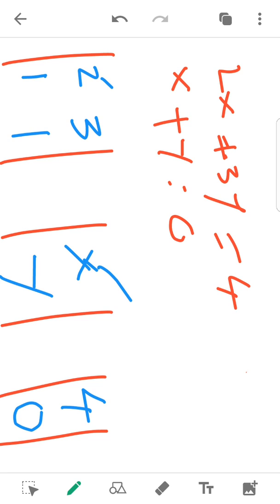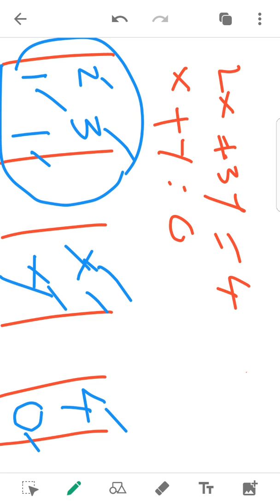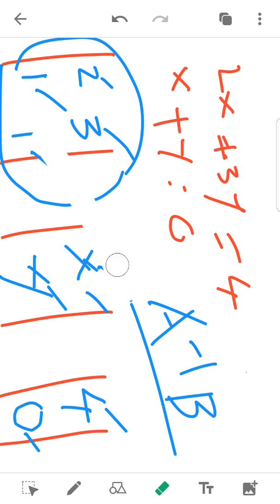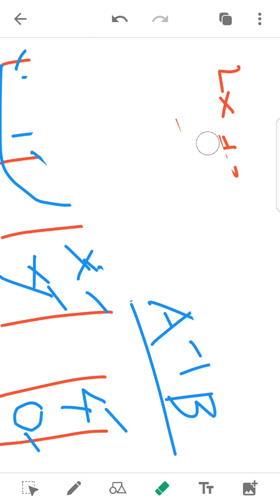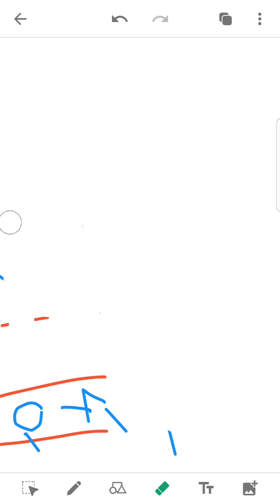2x plus 3y is equal to 4. Clear? 1x plus 1y is equal to 0. This is the format. What you do is set up this matrix. The matrix inverse — A inverse into B. We solve the linear equation this way using the matrix inverse.